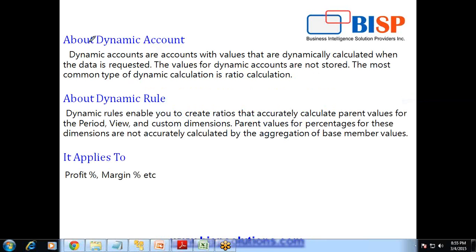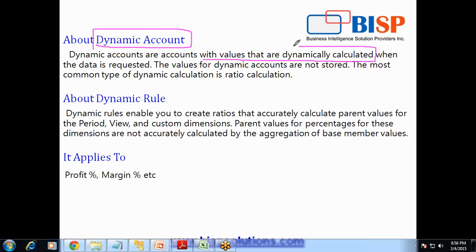As per the formal definition, there are different kinds of account types, one of which is dynamic. Dynamic accounts are accounts with values which are dynamically calculated and the values are calculated on the fly. The moment you open your data form or data grid, or you request the data, it gets calculated automatically and the values are not stored. If you are from Essbase and Planning background, it is exactly the same as a dynamic member where the storage type is dynamic.